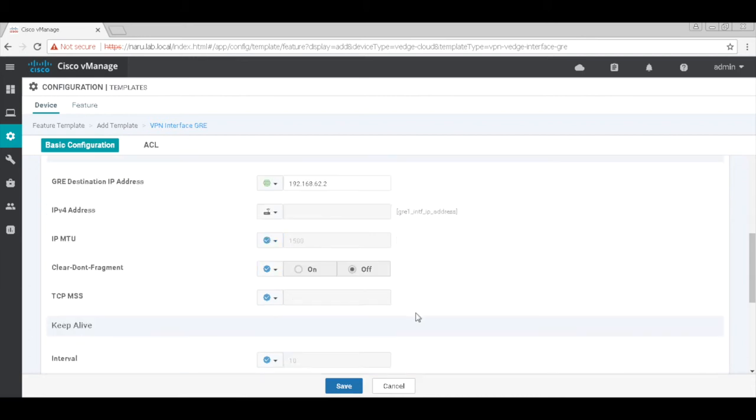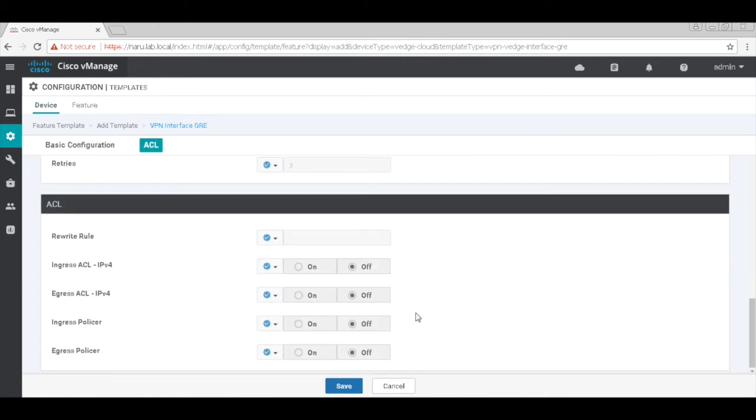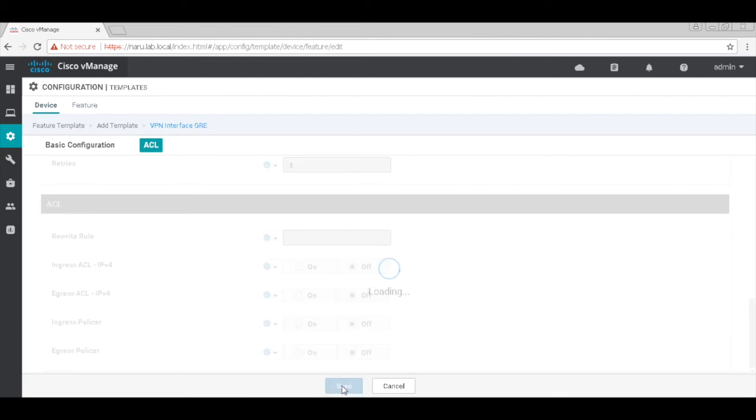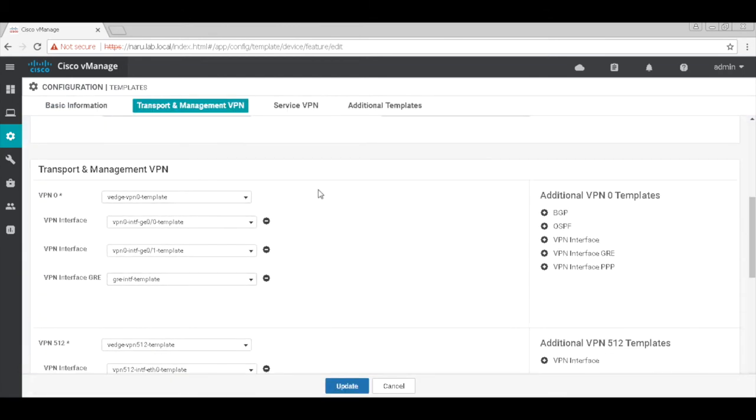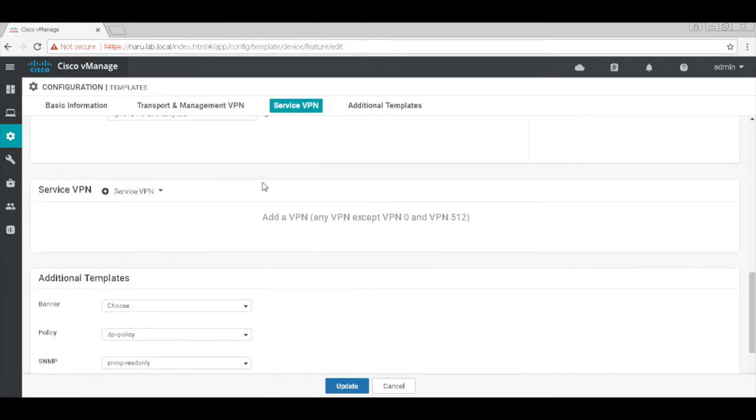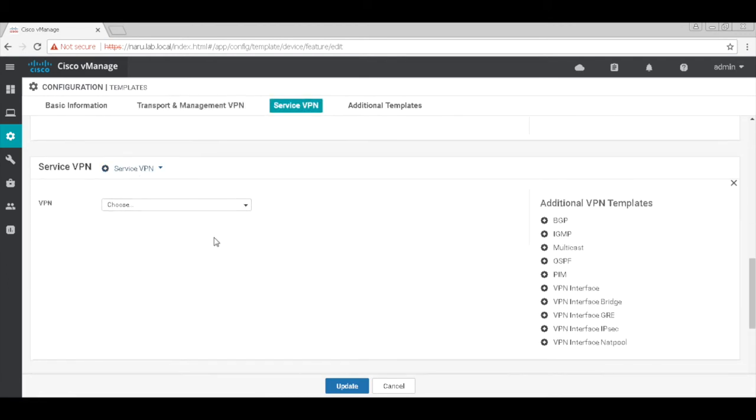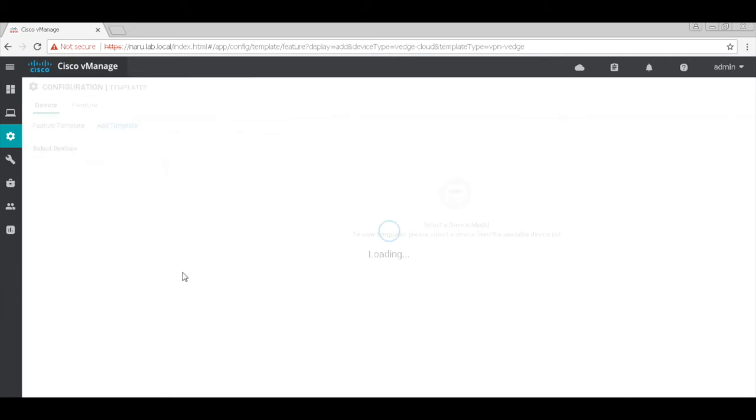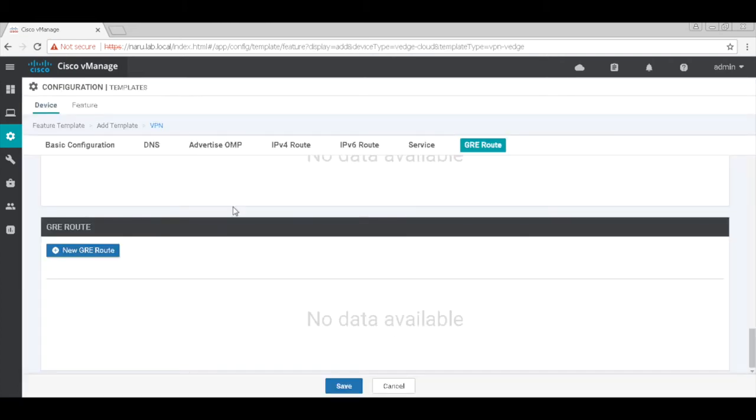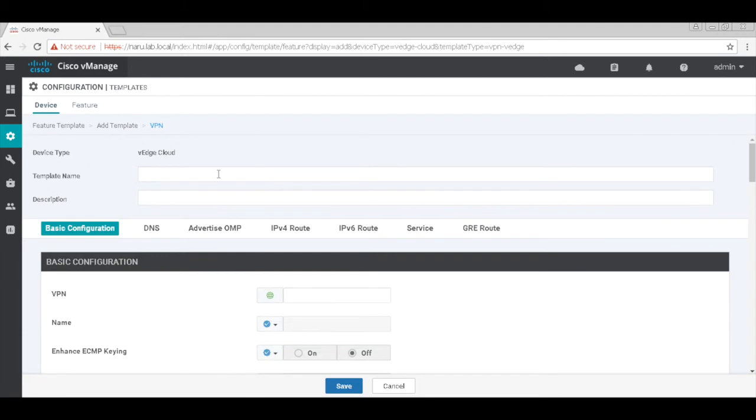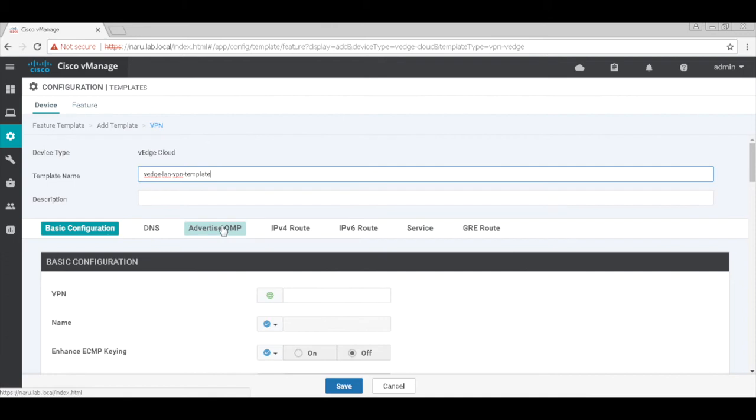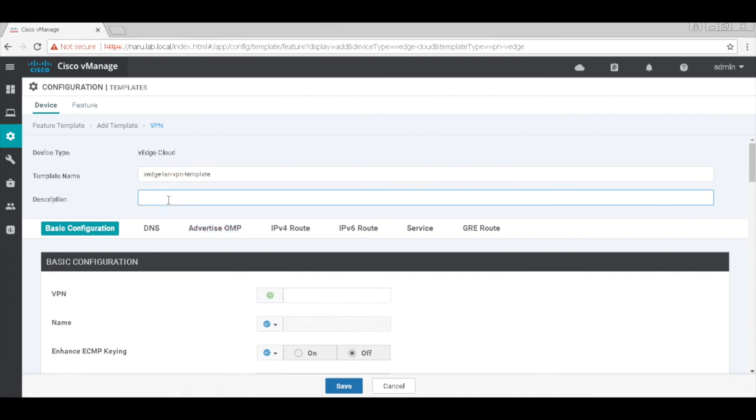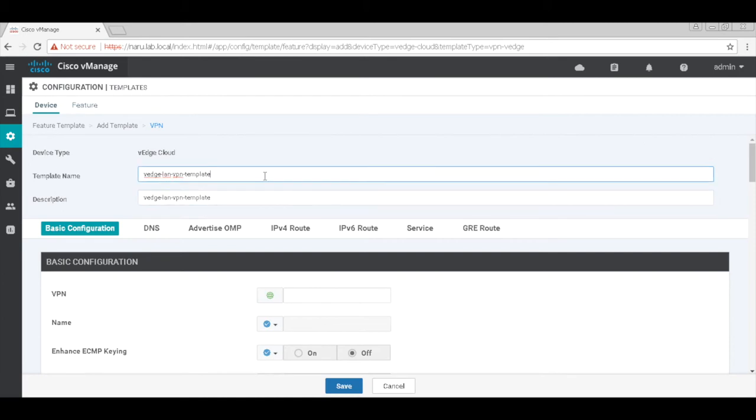I don't think I need to change anything else, so I'll go ahead and hit save. Let's go back to our transport VPN and that's our interface GRE template. Let's create our service VPN as well. Let's go ahead and create a new template and call this template VH LAN VPN template. This is VPN 11.